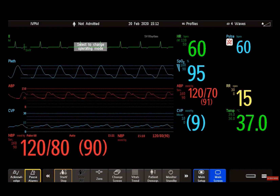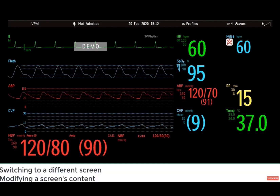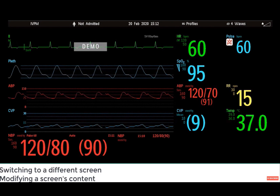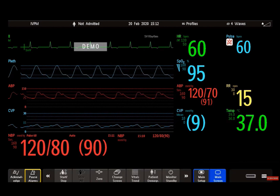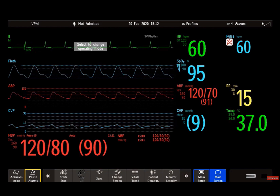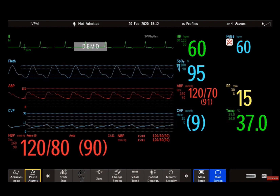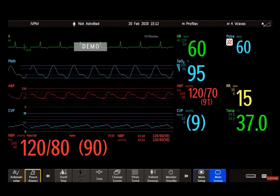Welcome to the Philips IntelliView Patient Monitoring Microlearnings. In this video, I will show you how you can switch to a different screen layout and how you can modify the screen's content. Let's get started. Your monitor comes with a set of pre-configured screens optimized for common monitoring situations. A screen defines which waves and numerics it displays, and it defines the size and position of the waves, the numerics, and the other elements on your monitor.